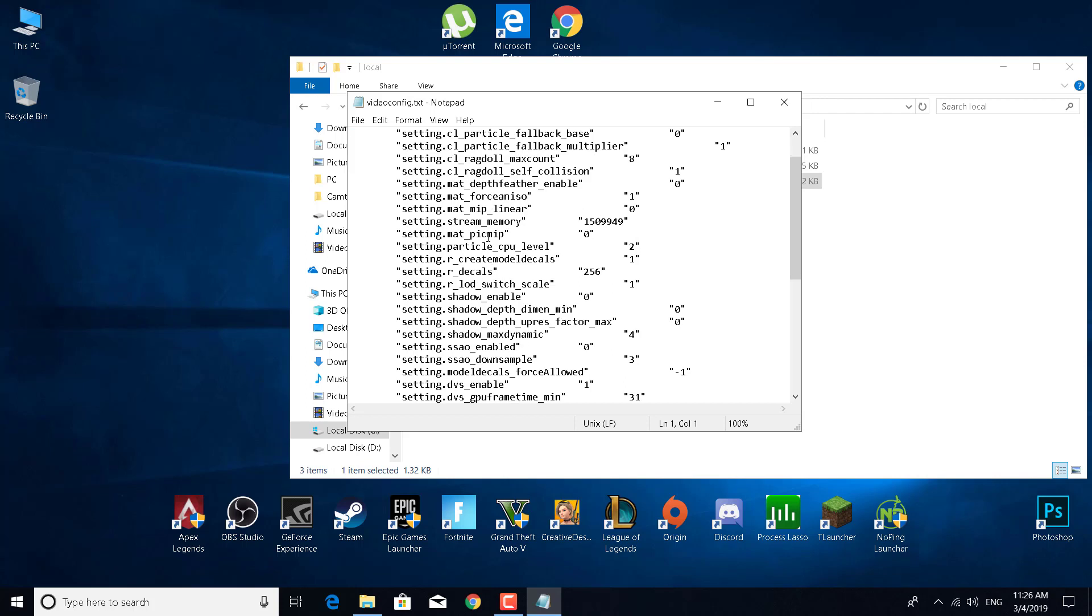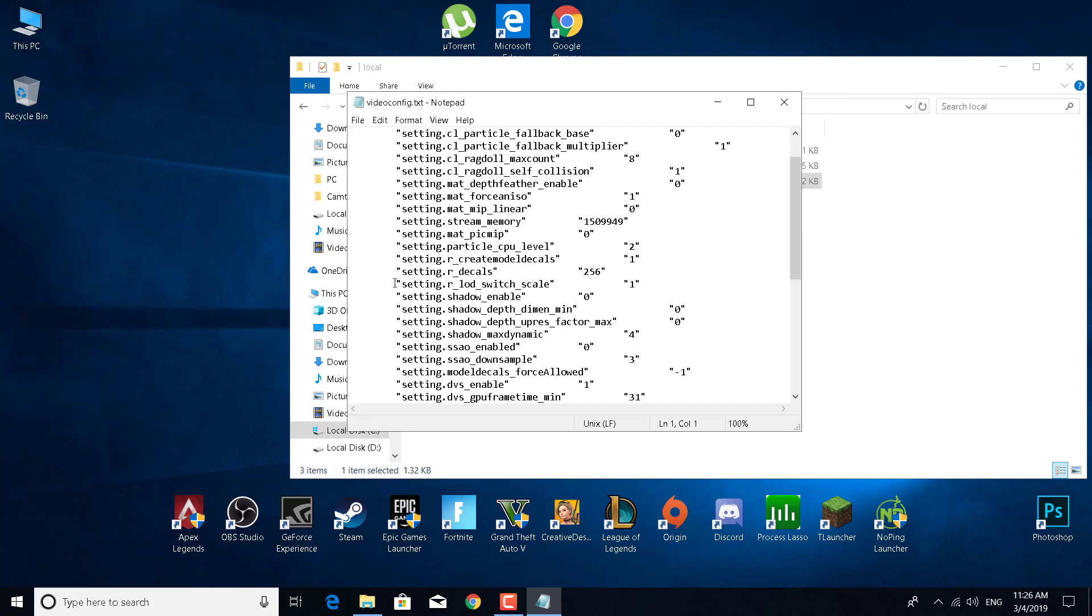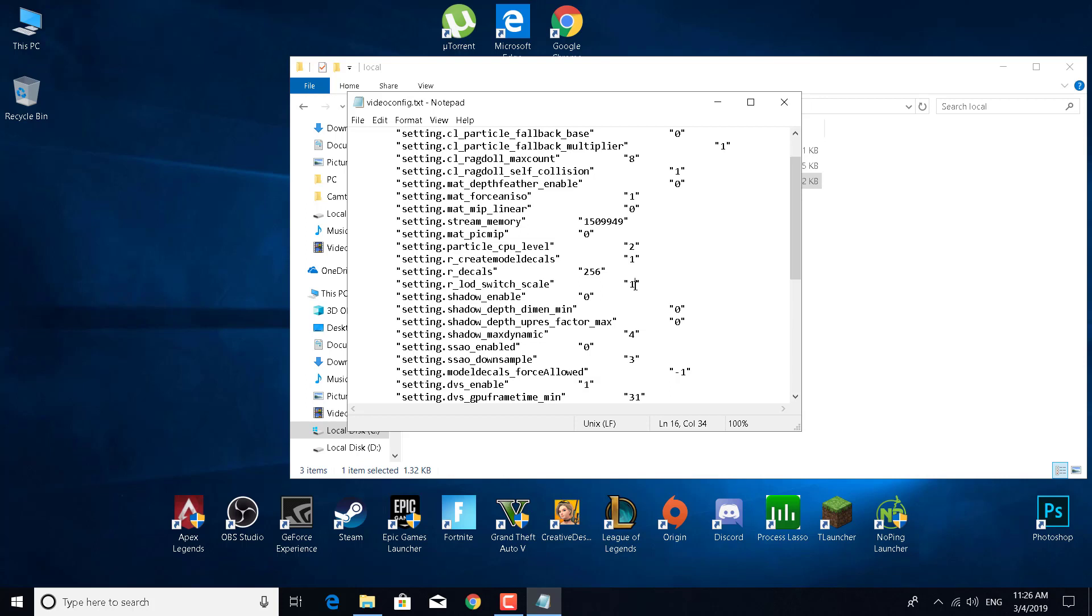Scroll down and find 'setting.r_lod_switch_scale.' Once you find it, set it to 0.6, 0.8, or 1. Where 0.6 is low, 0.8 is medium, and 1 is high.